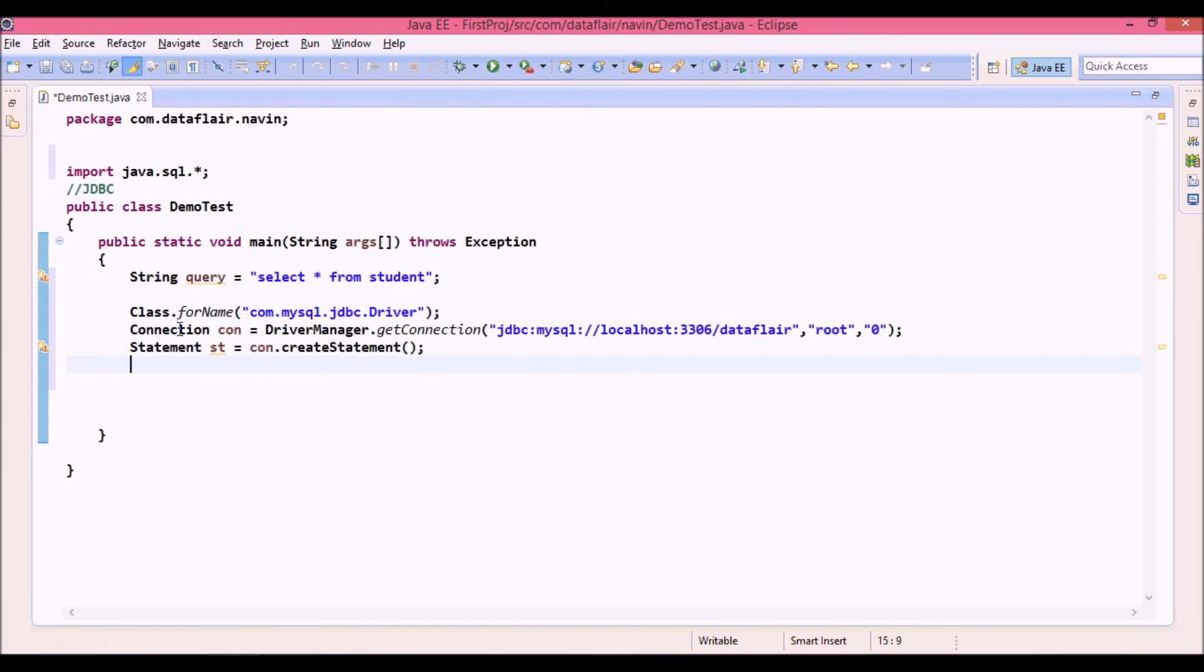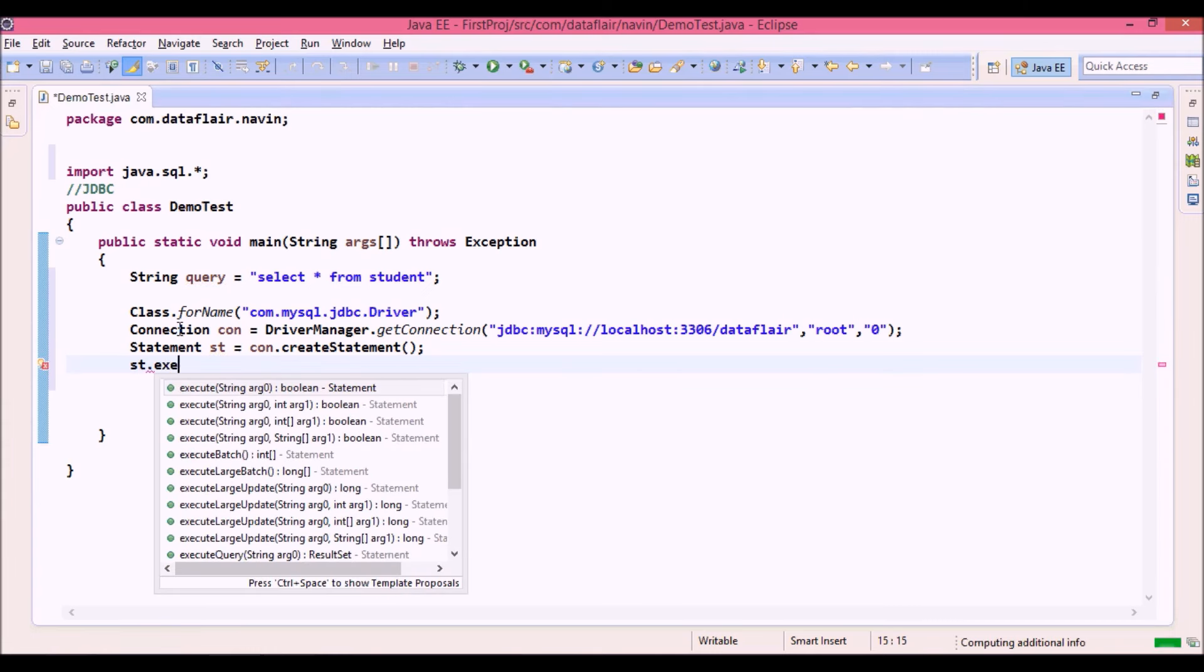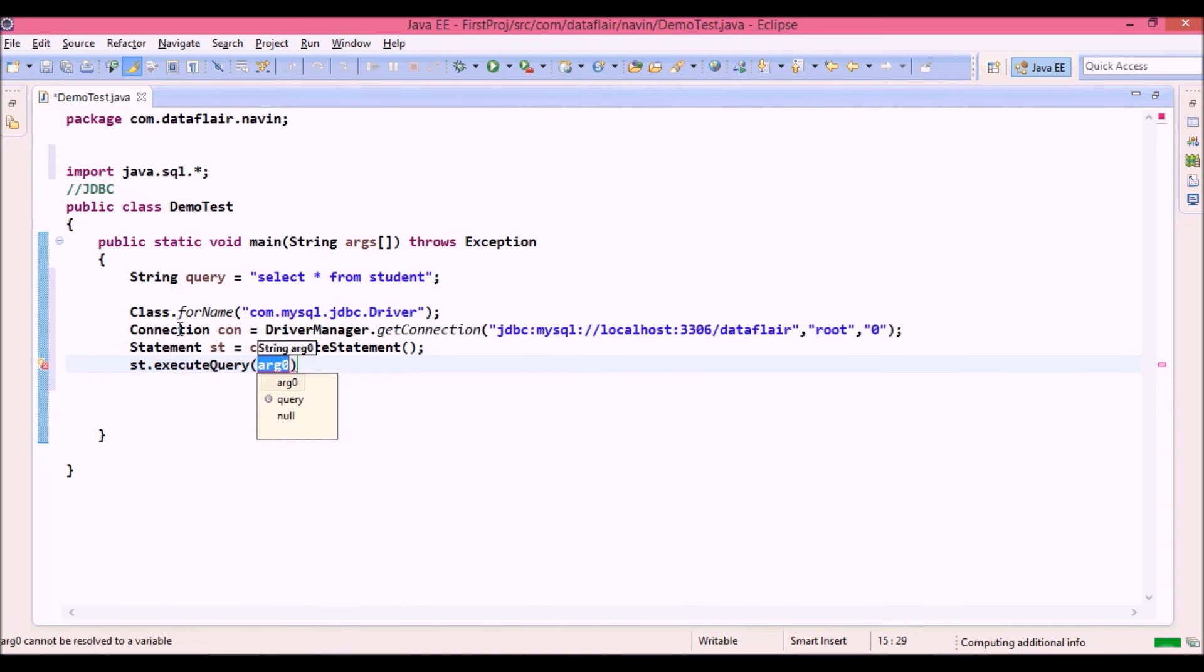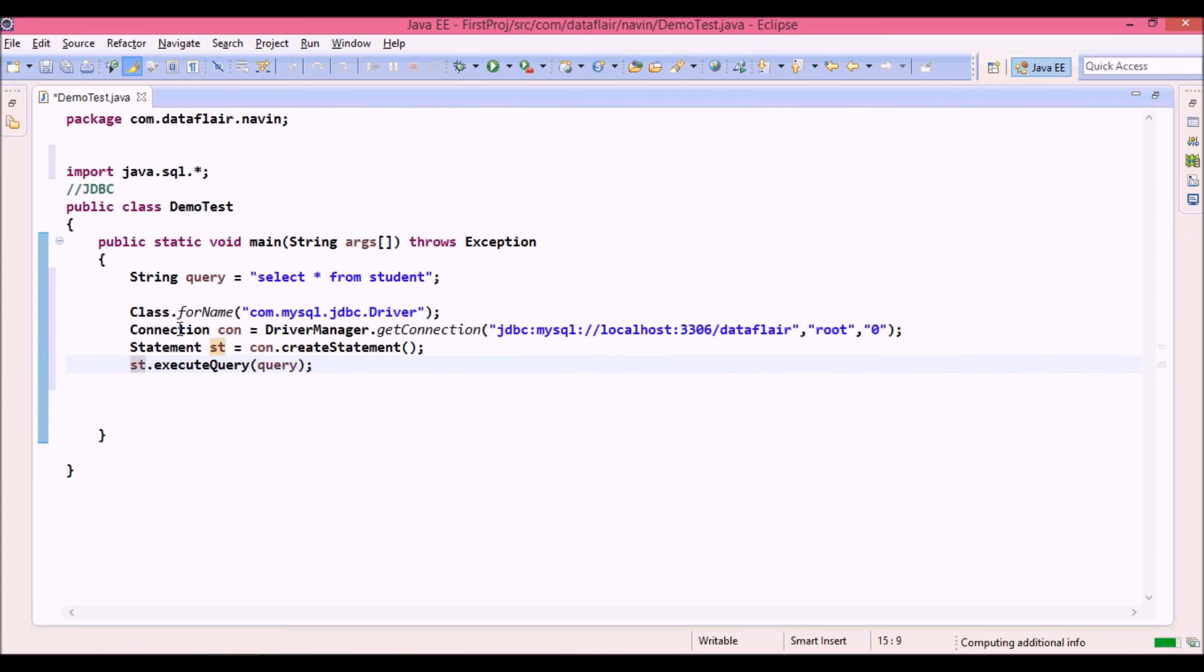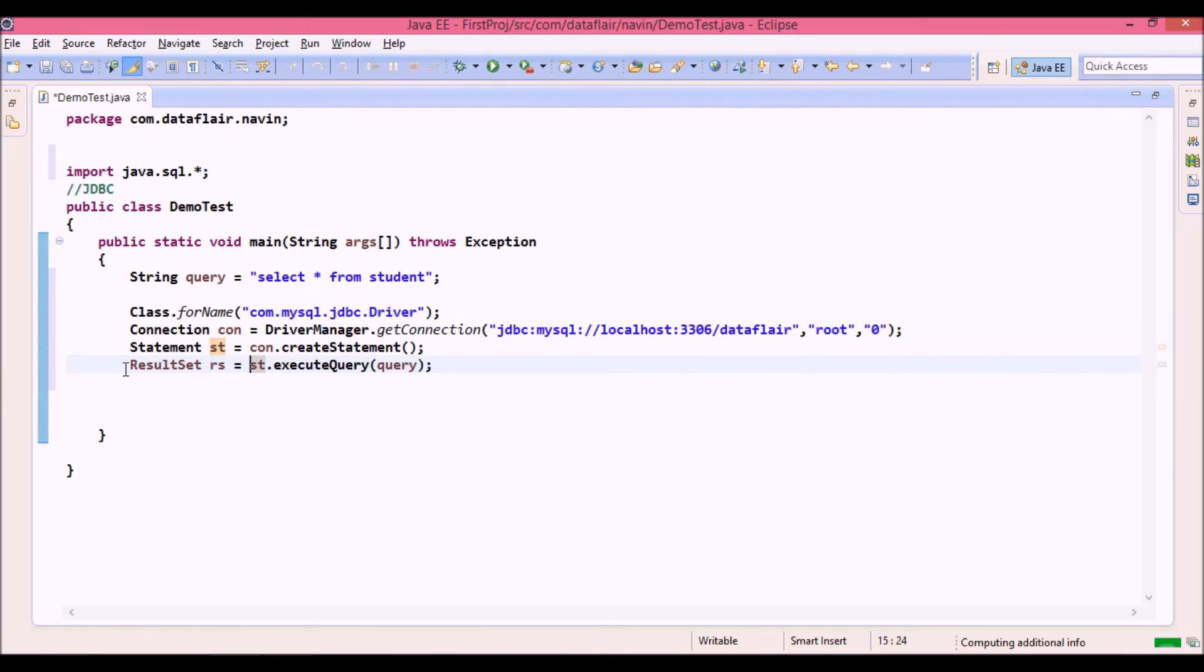Now in order to execute that we will say st dot, there is a method called executeQuery. You can see there is something called executeQuery which accepts a query. So we will pass the query string here. Now this executeQuery will return you the instance or the object of result set. So we will create result set rs equal to st dot executeQuery. So this executeQuery will return you the result set.